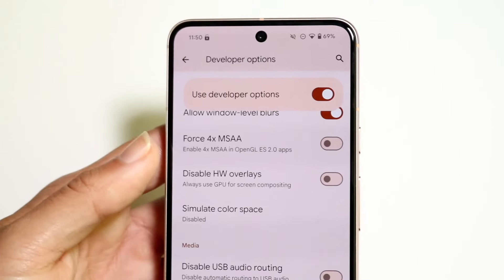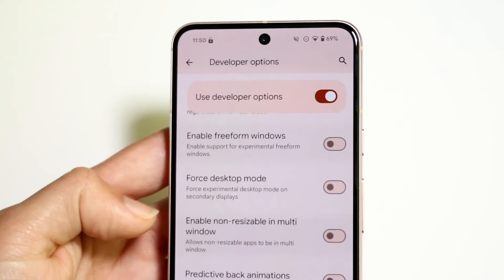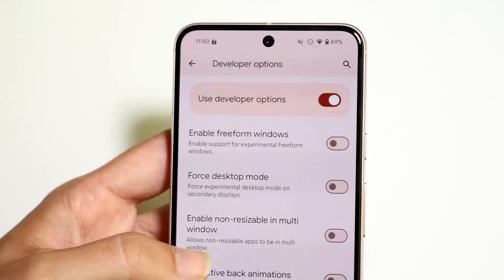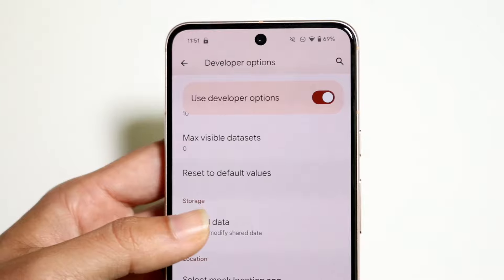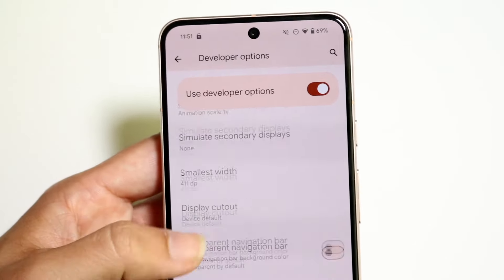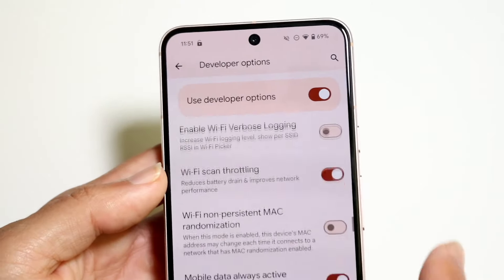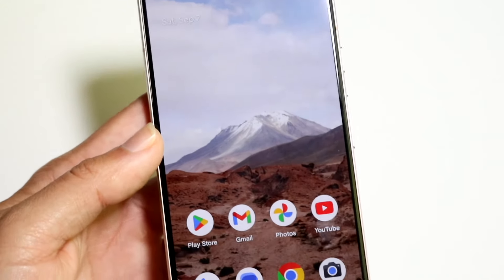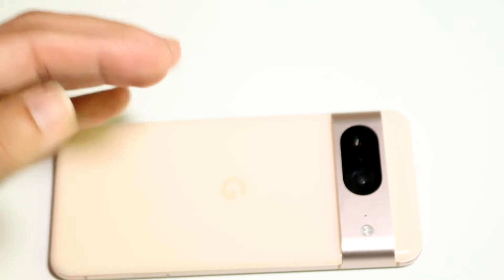All these other options you really aren't going to be messing around with too much. Force desktop mode was one I used to have on, but I don't really mess with that anymore. Those are kind of the main developer options I'd probably recommend enabling — there's so many, but those are probably the main ones I'd recommend turning on as soon as you buy your phone. If you have any others I haven't hit on, I'd highly recommend leaving those in the comments because I'd love to add them in my next video.